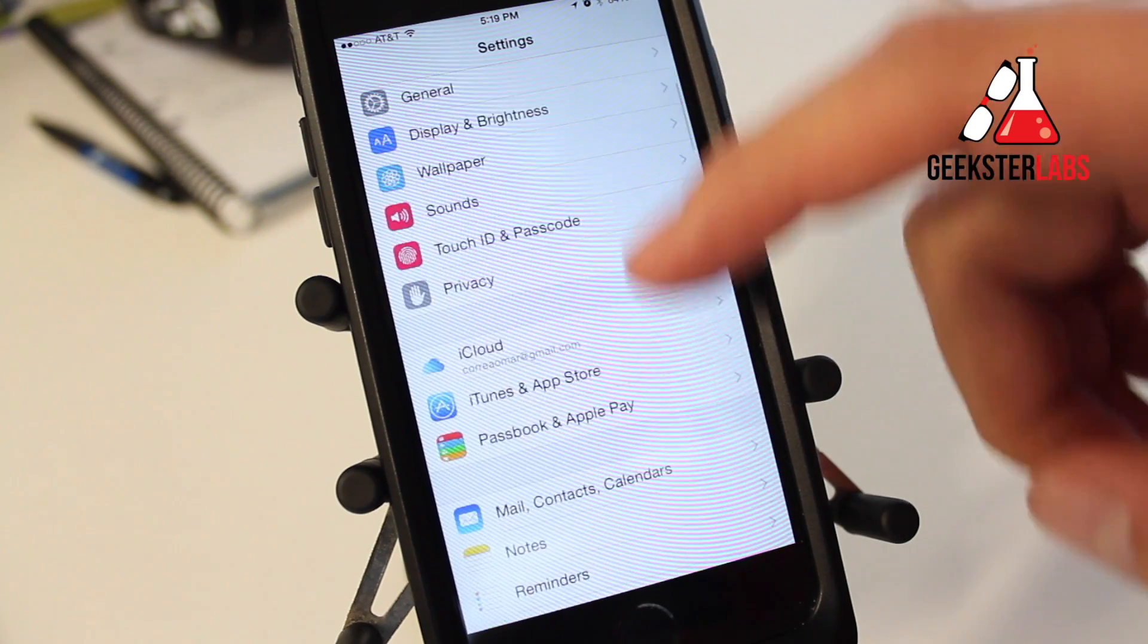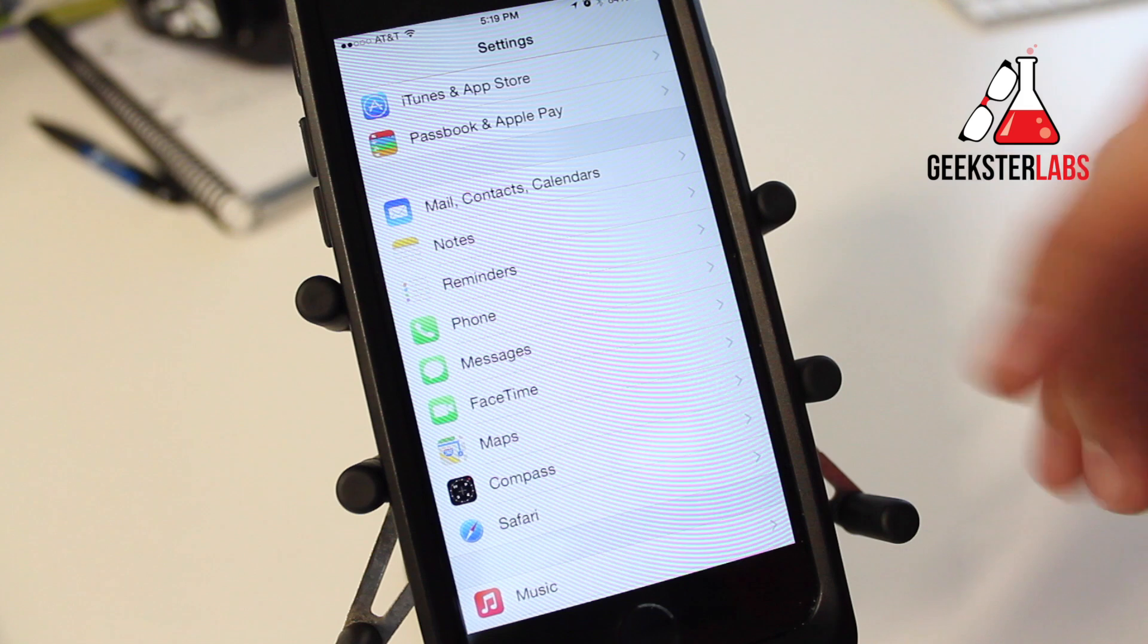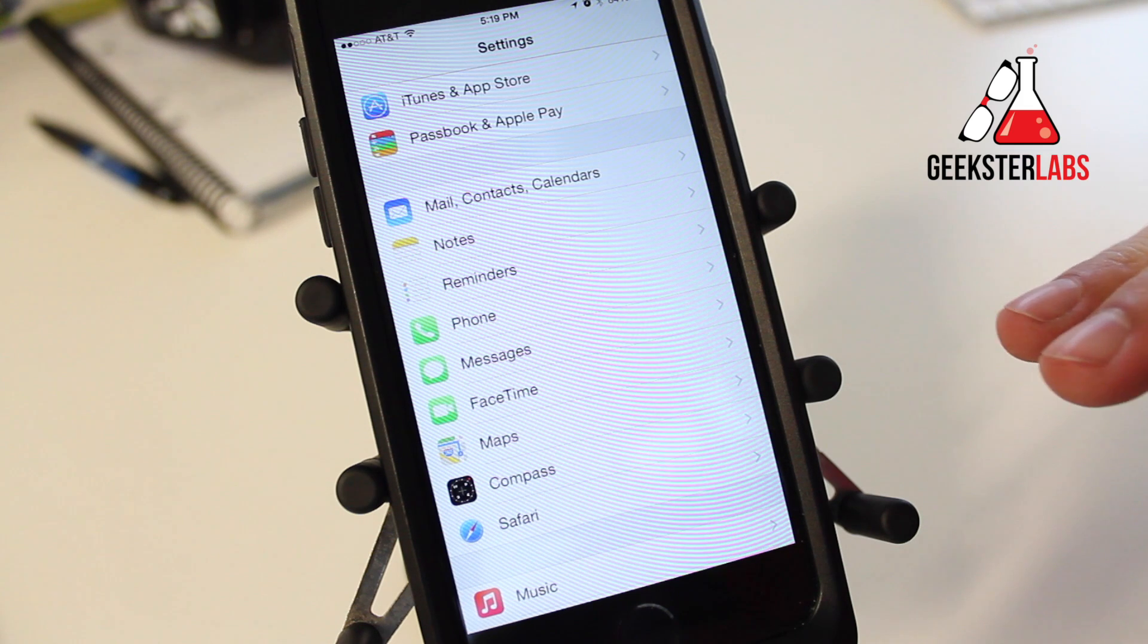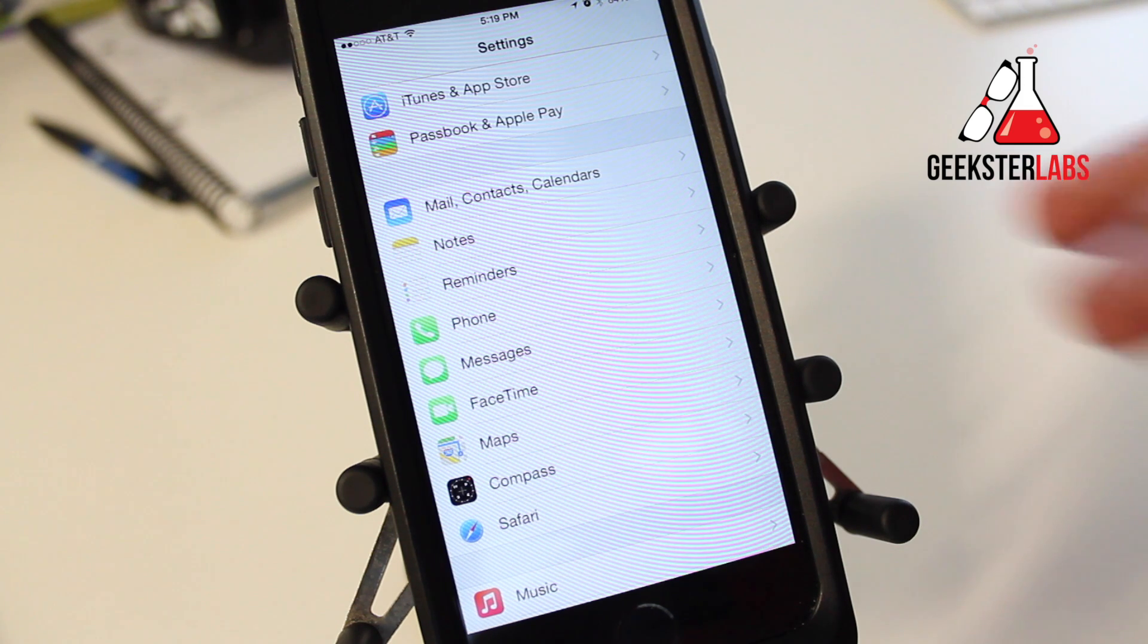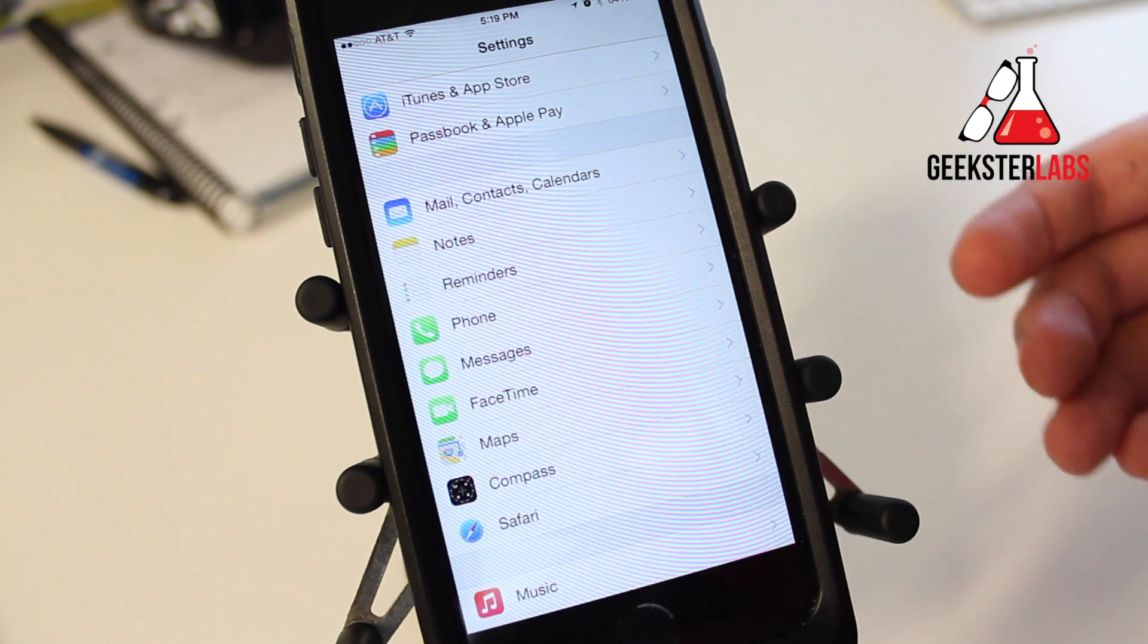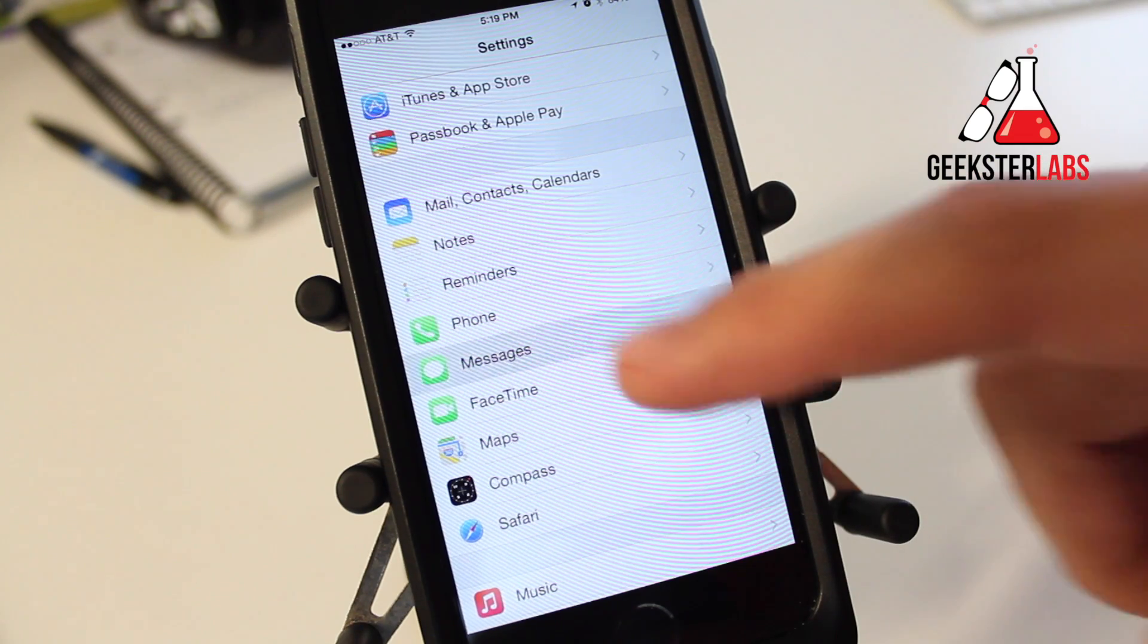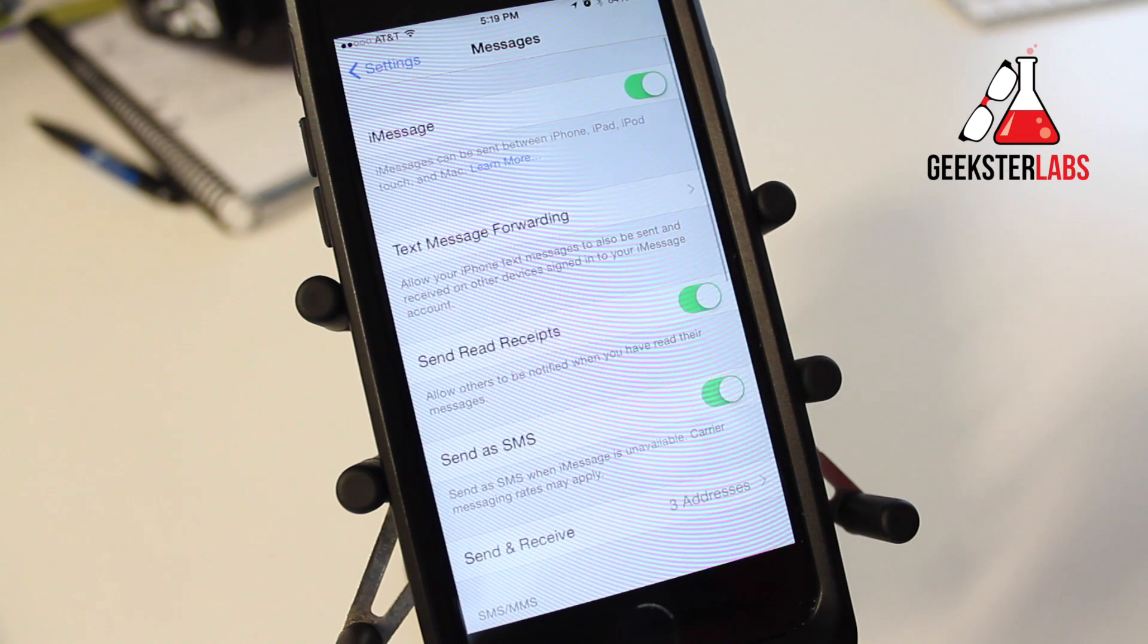But what you may not know is that you can actually send regular text messages too, not just iMessages. You can send normal text messages to all your friends that have Android phones or other non-iOS devices.